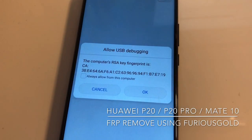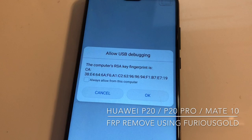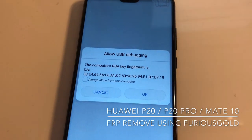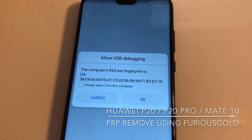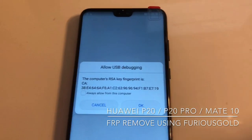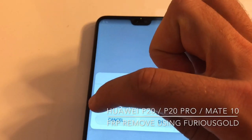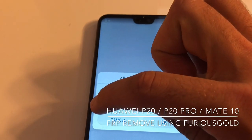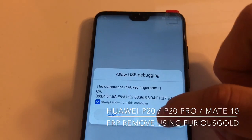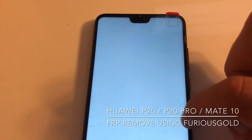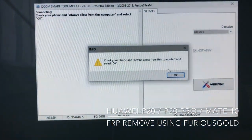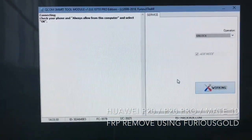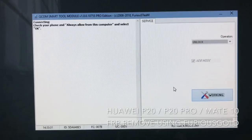Now it's requesting the USB debugging authorization, so I'm going to check 'Always allow from this computer' and press OK. Now we return to the software and press OK here as well.